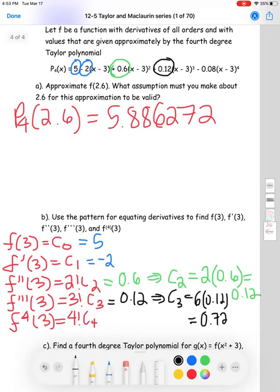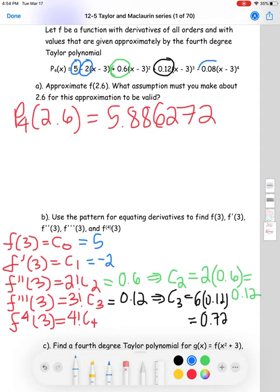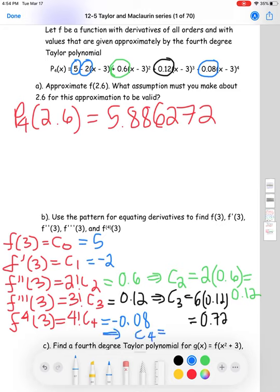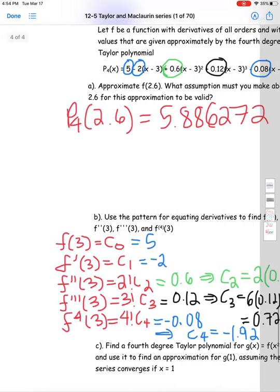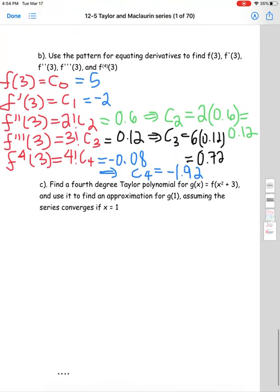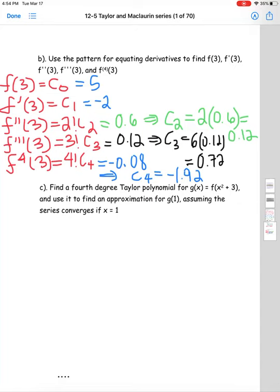For part c, we want a fourth-degree Taylor polynomial for g(x) = f(x² + 3), and then use it to approximate g(1). We're using the polynomial from the top of the page. Instead of x, I'll substitute (x² + 3) — and since the polynomial is centered at 3, those threes cancel, leaving x² in place of x.